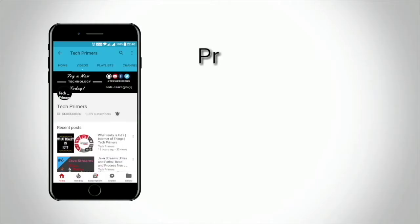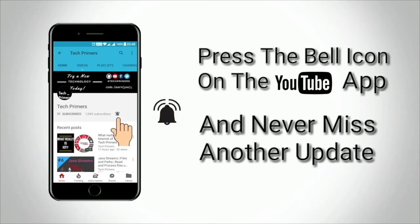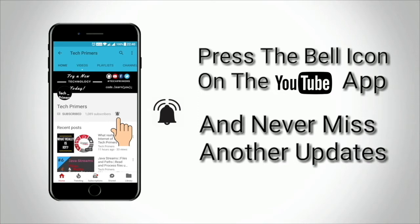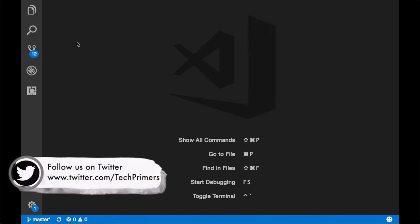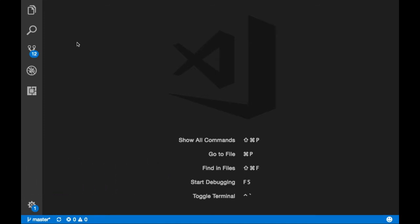Visual Studio Code is an IDE created by Microsoft with the vision of open source in mind. It's open source — it is completely open source and it is not the Microsoft Visual Studio which we used to use, but this is a completely revamped open source Microsoft Visual Studio Code. That is why it is called VS Code or Visual Studio Code.